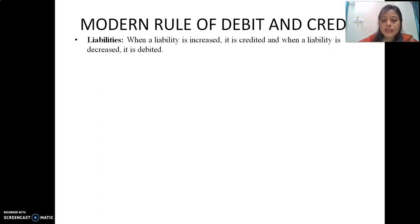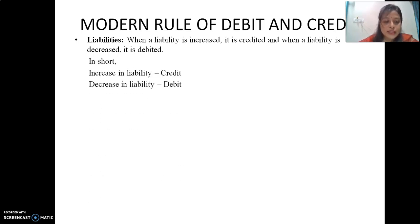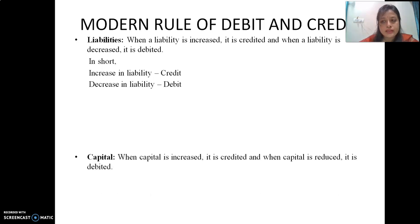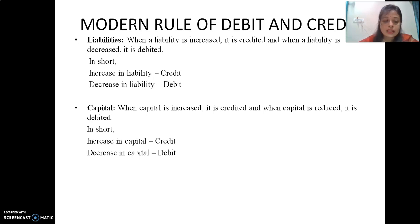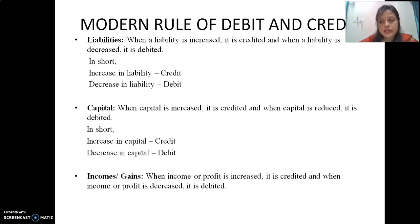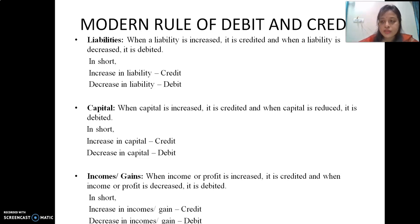For liabilities: when a liability is increased it is credited, and when a liability is decreased it is debited. In short, increase in liability is credit, decrease in liability is debit. For capital: when capital is increased it is credited, and when capital is reduced it is debited. In short, increase in capital is credit, decrease in capital is debit. For income and gains: increase in income is credit, decrease in income is debit. So the rule for asset, expense, and drawings is the same, and the rule for liabilities, capital, and income and gains is the same.